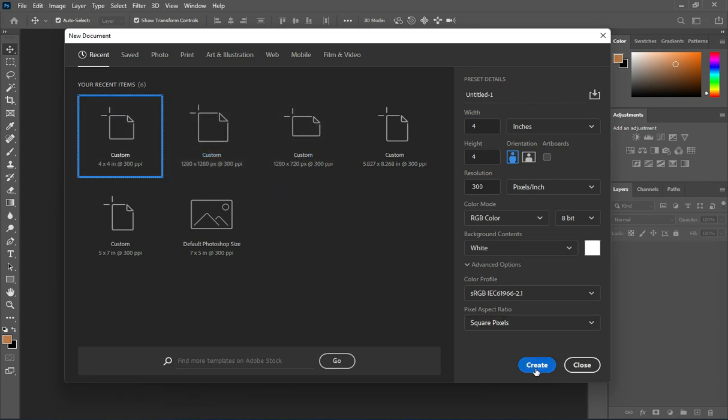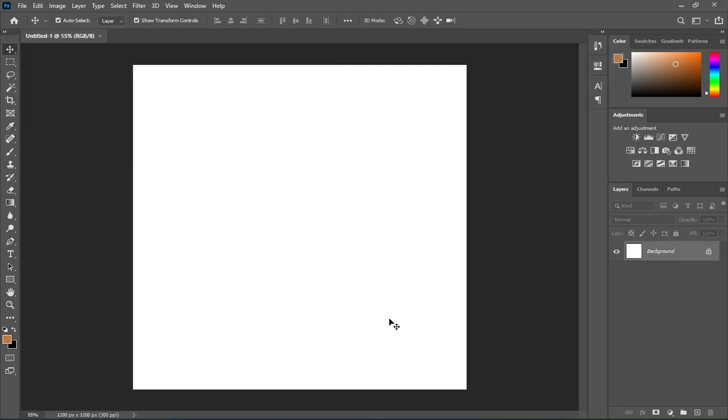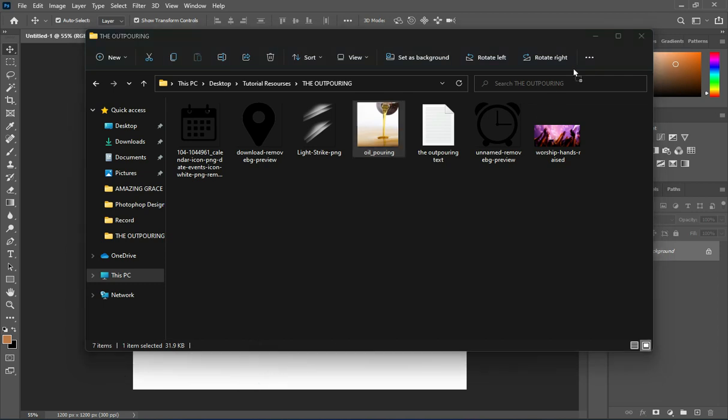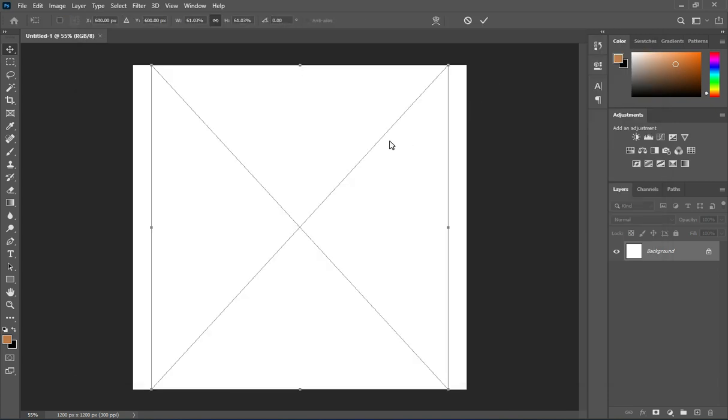So here I'm going to use 4 by 4 inches. Resolution is 300. These are the resources I'm going to use in this tutorial.